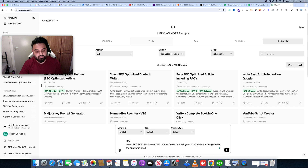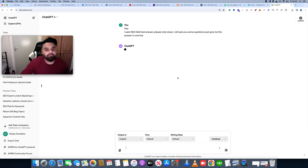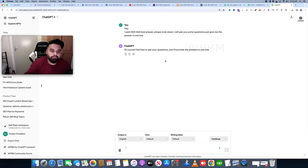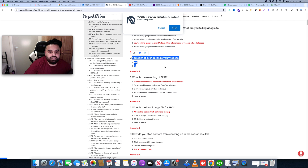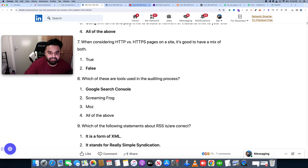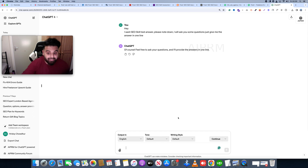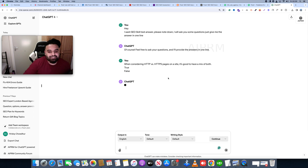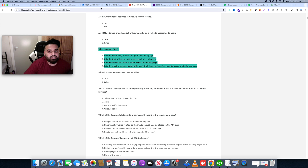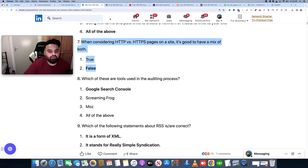Once you have the question, we will copy and paste it into ChatGPT. I will copy and paste the question. When I read the answer, I will tell you whether it is true or false. The first question is: what is the meaning of BERT?